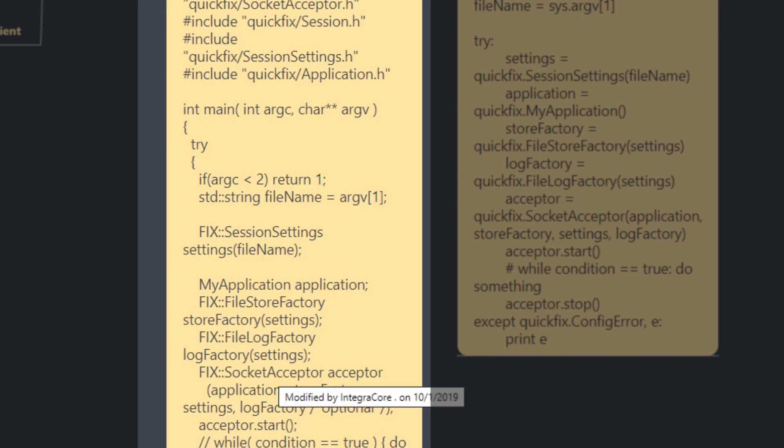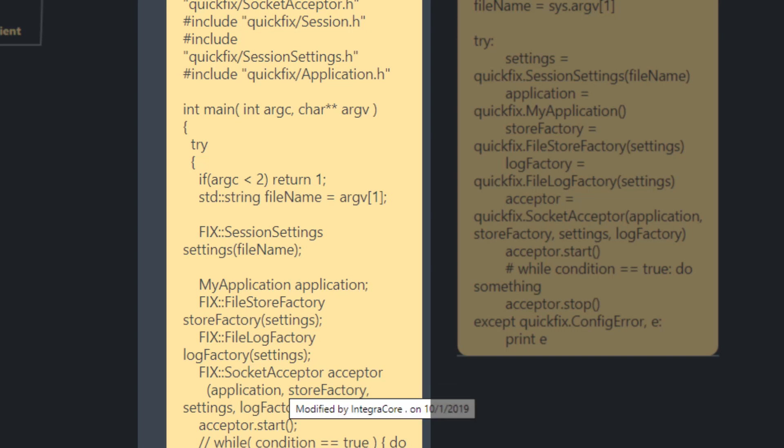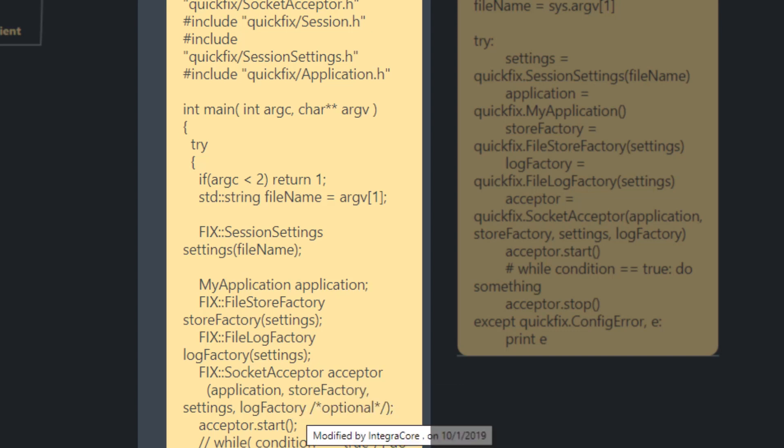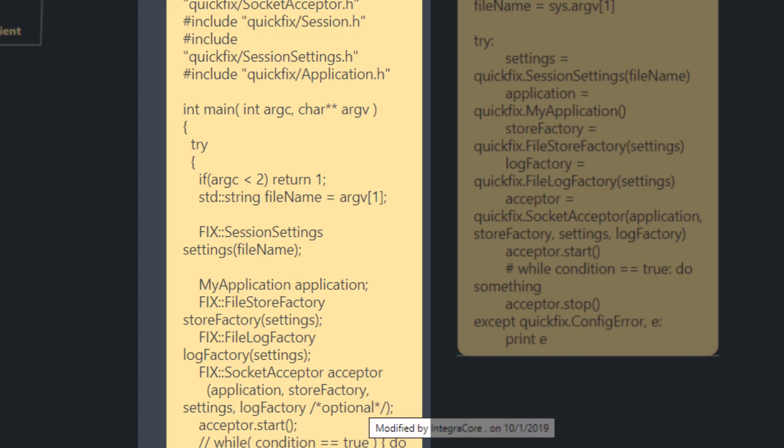In this example code that's been retrieved from the QuickFix website, we have socket acceptor here. In our case, we'll be setting up a socket initiator as we are the client trying to connect to the DarwinX FIX server.